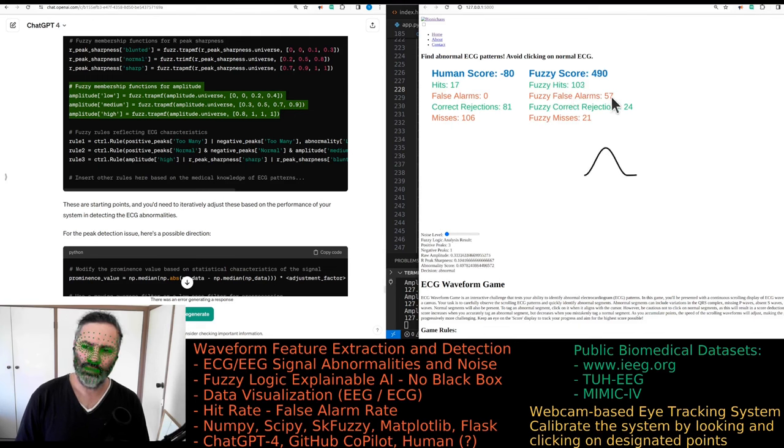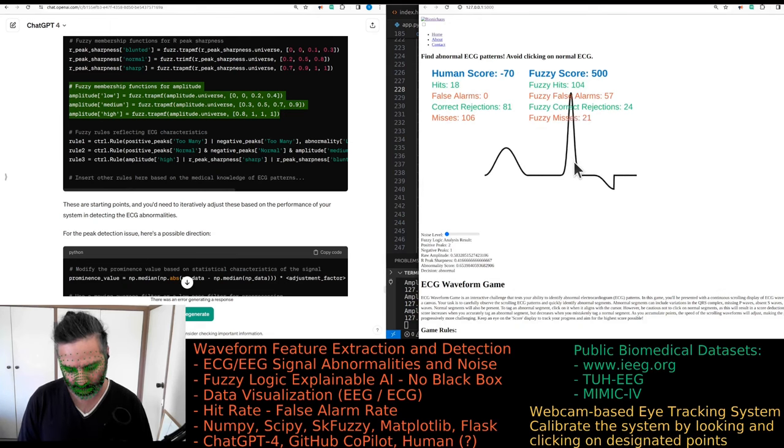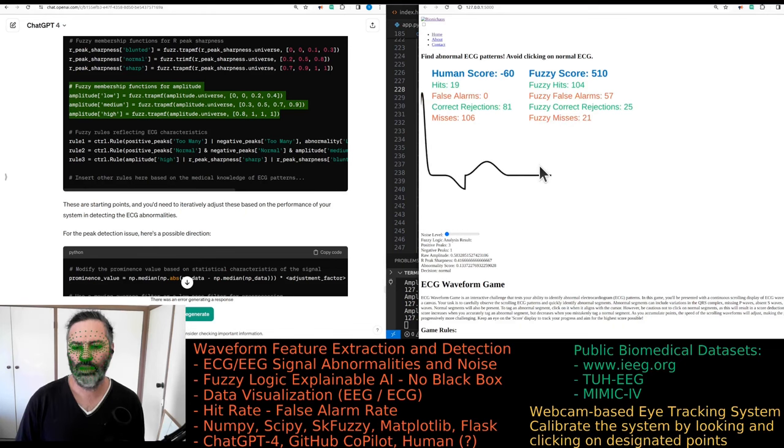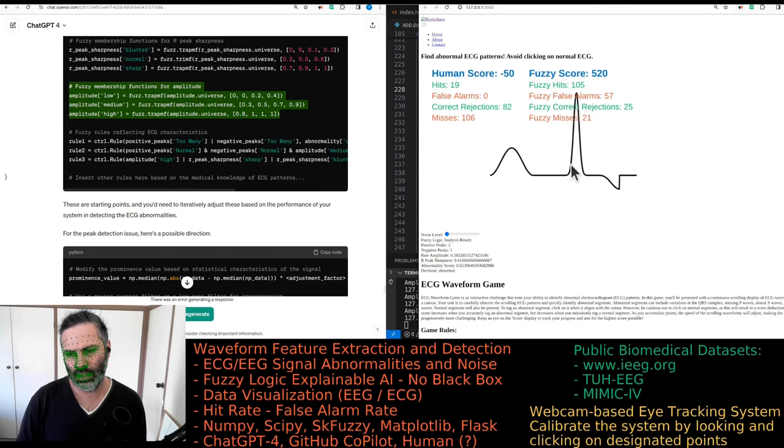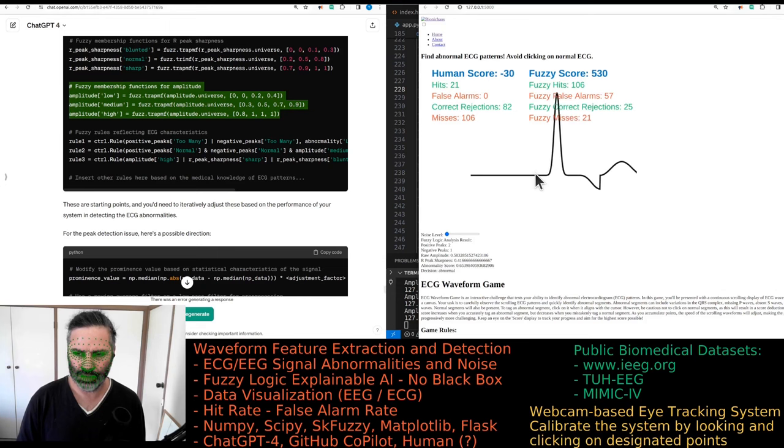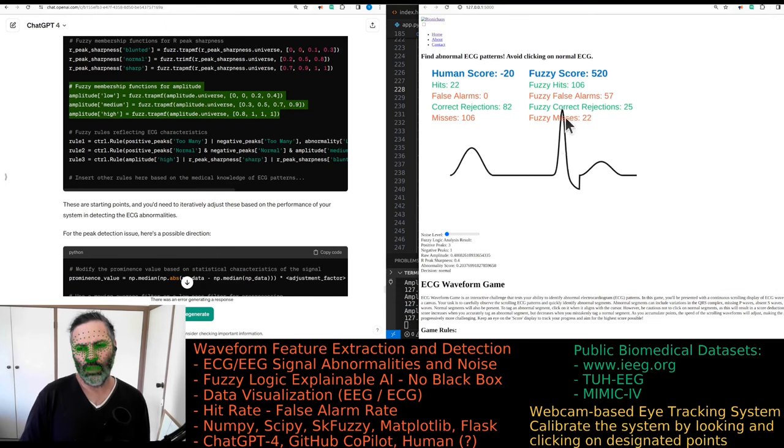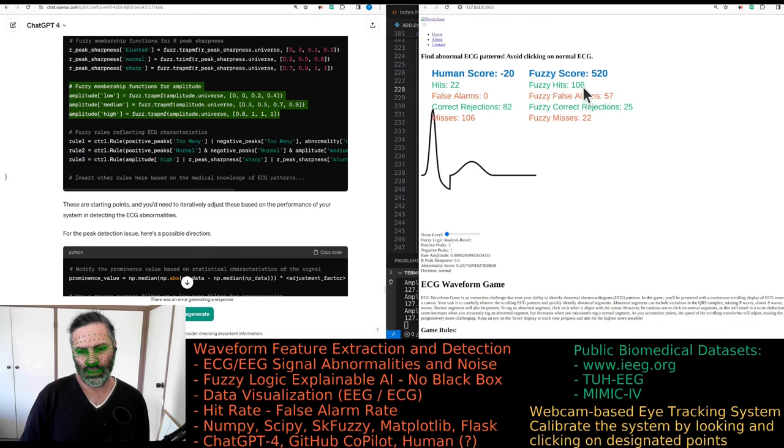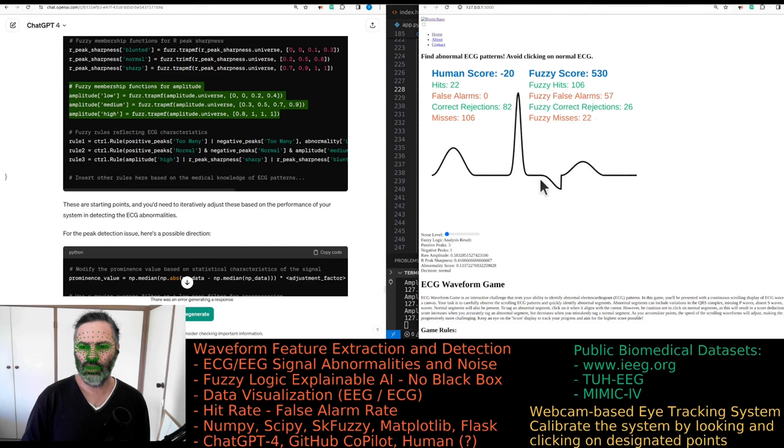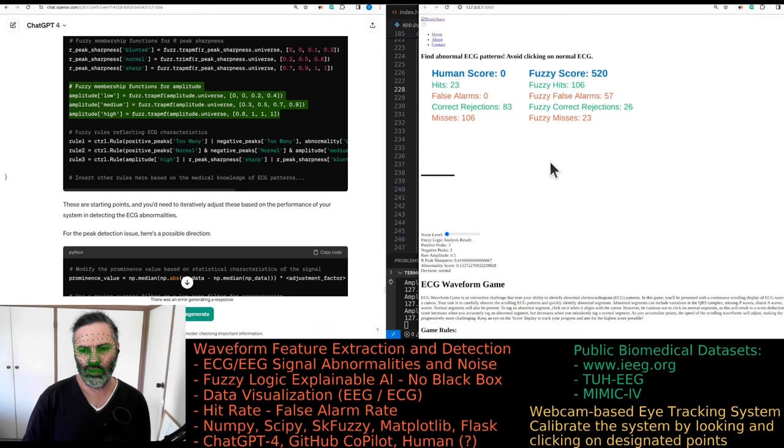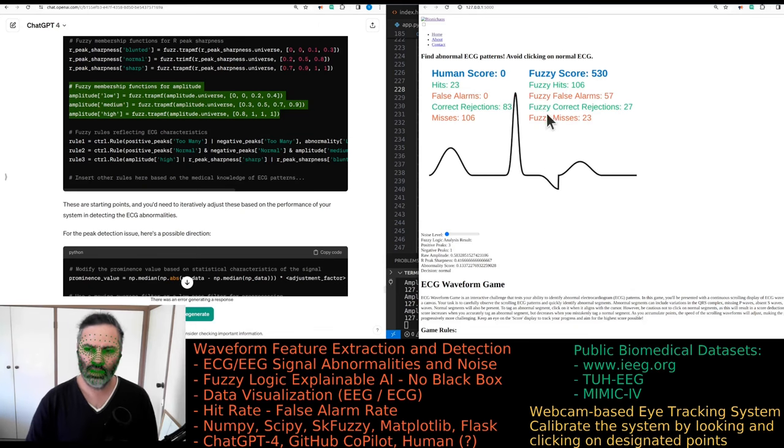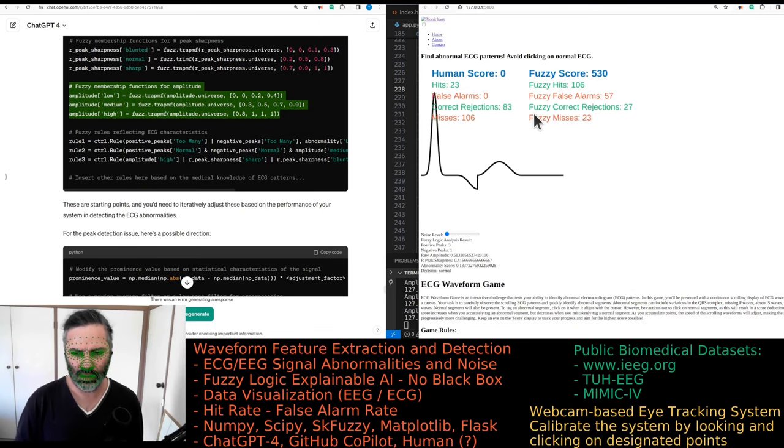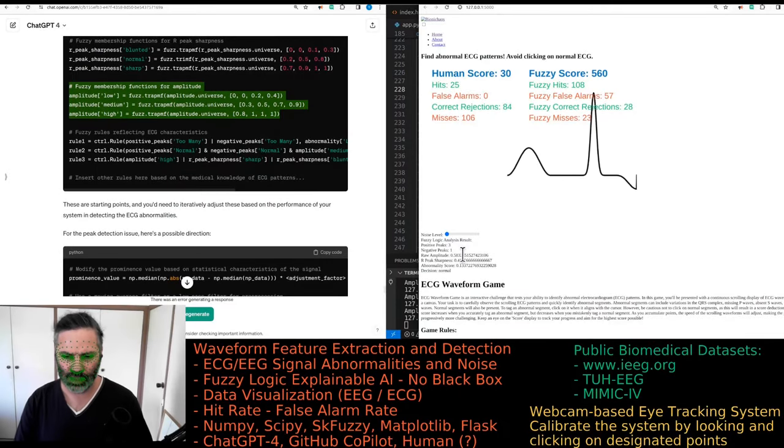So we have no noise. The fuzzy logic is doing pretty good. I think it might not be making any mistakes whatsoever. For the demo we might just add a low amount of noise where it does make mistakes sometimes. No, I just missed, so it was an abnormal waveform and it didn't click on it.